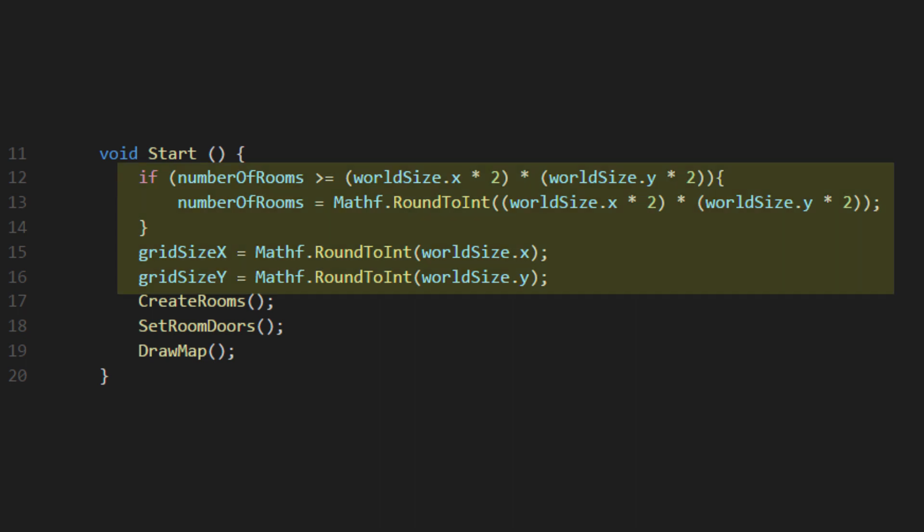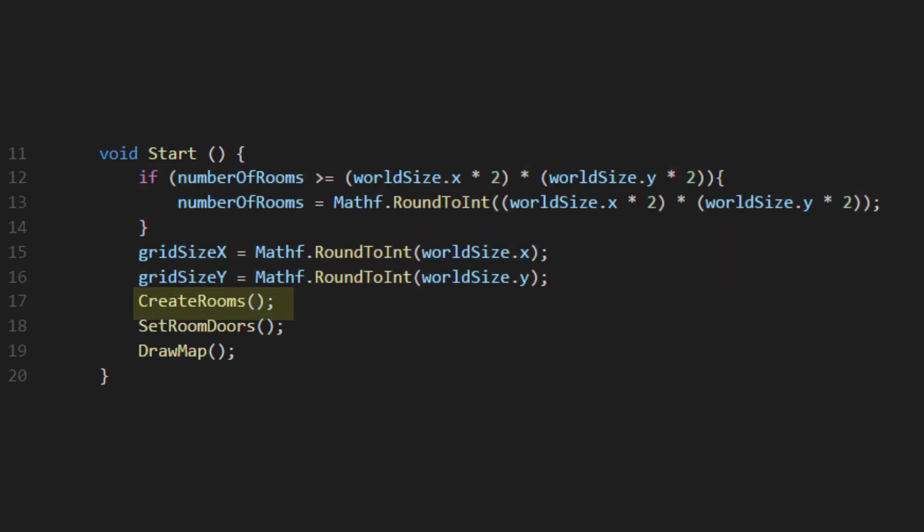In the start function, I do a little math to make sure that there aren't more rooms than can fit in the grid. Then I call separate functions, one of which is the one we're about to create, called createRooms.